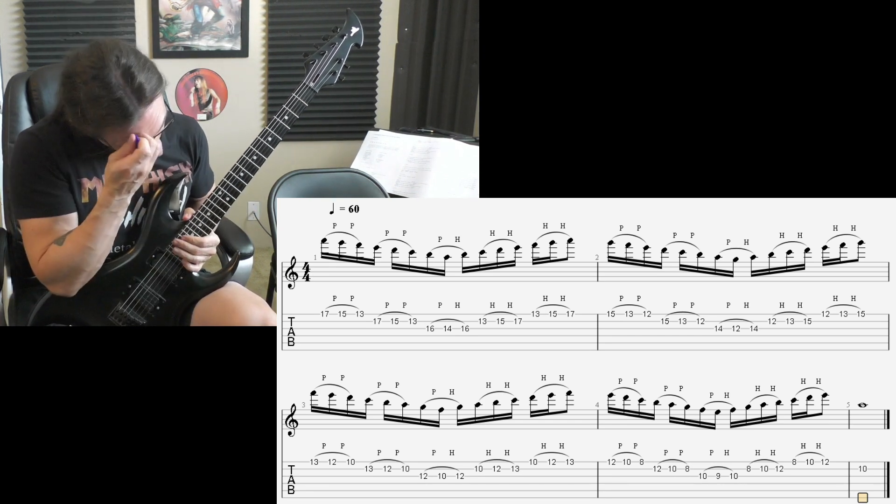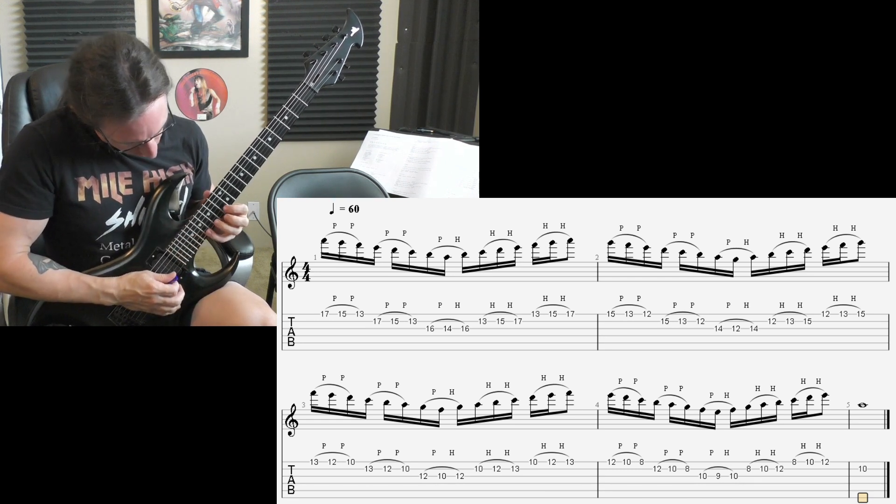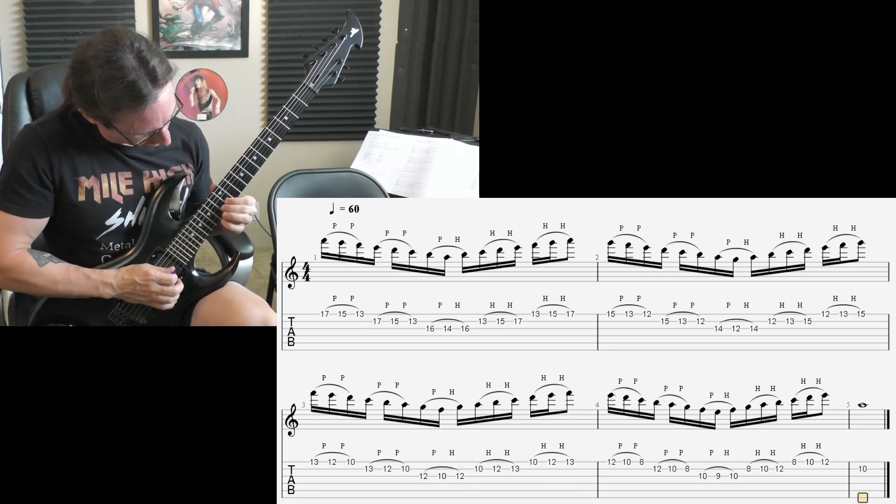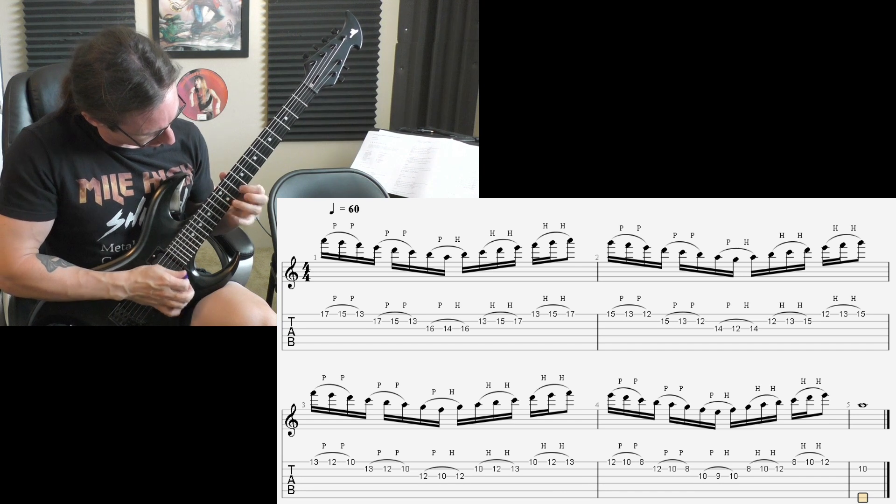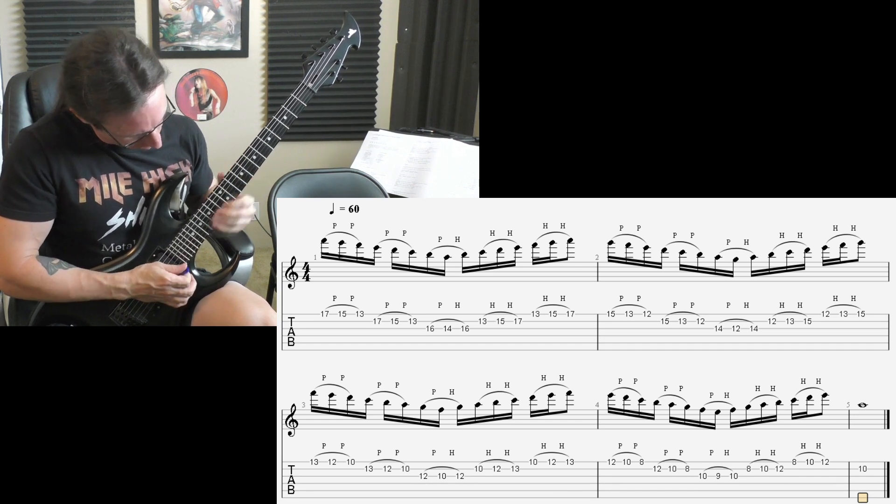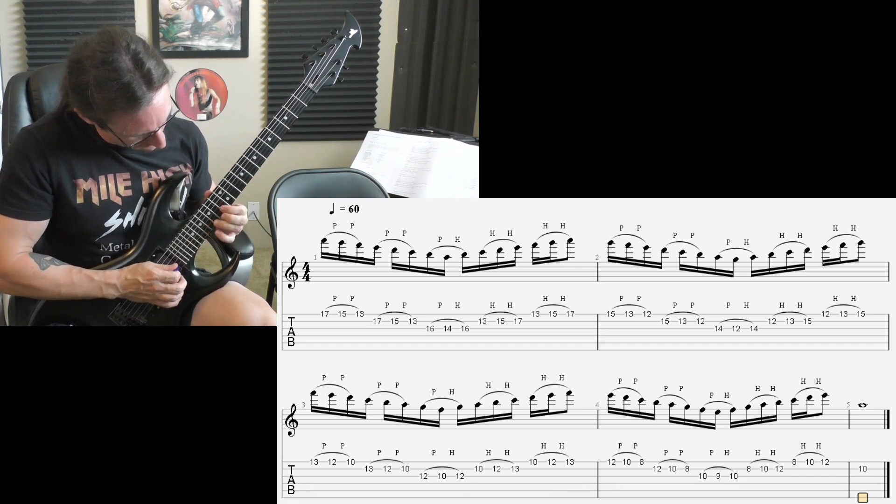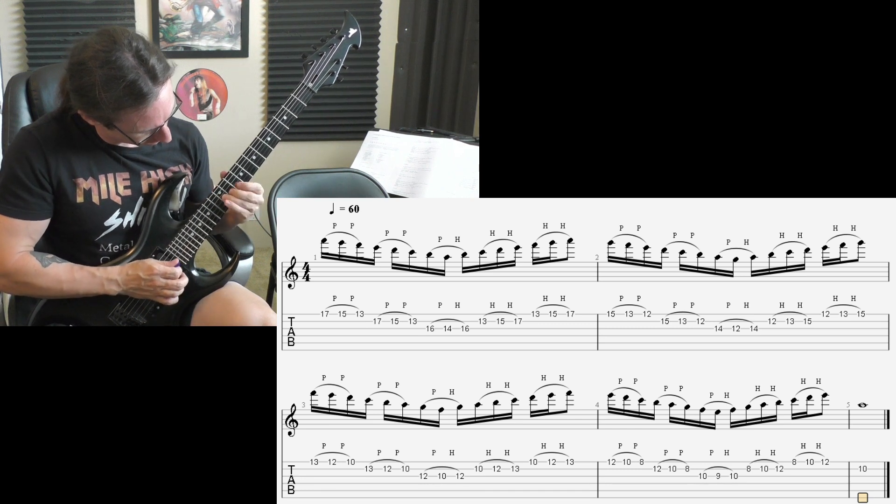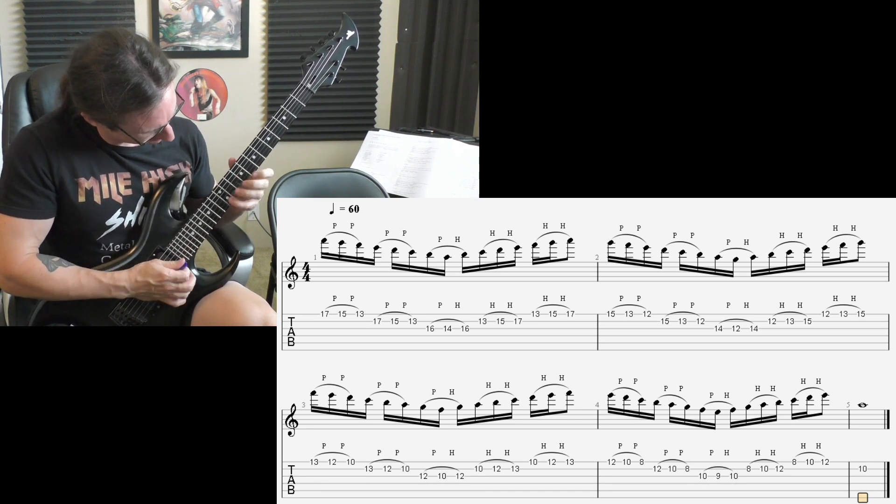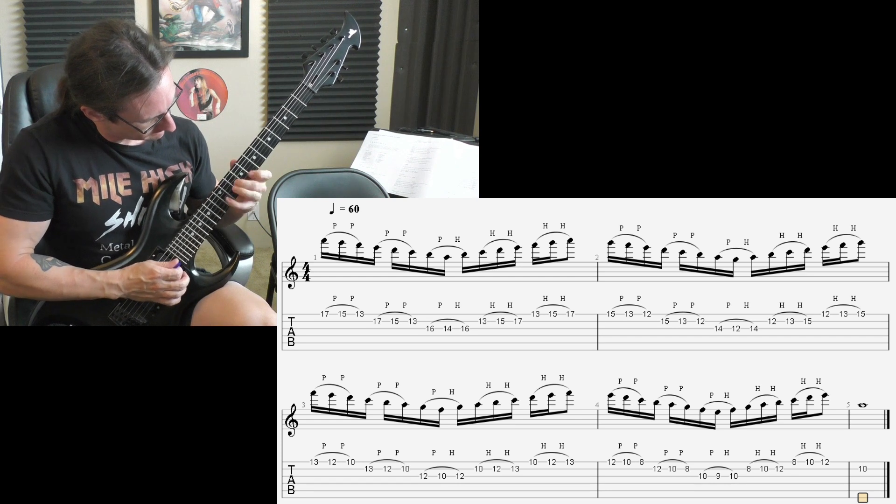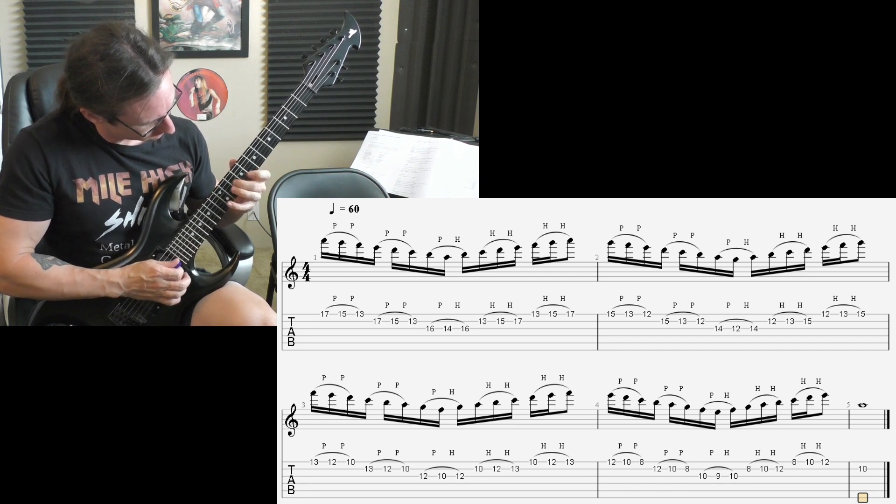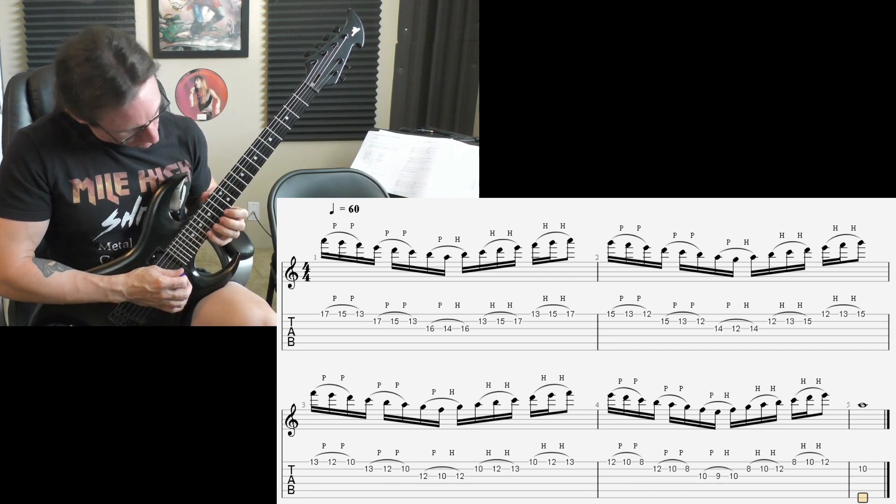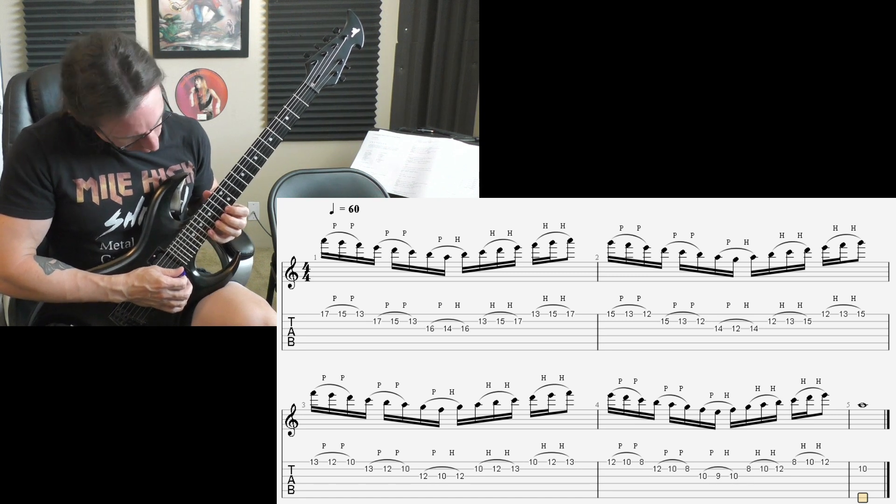Damn it. 1, 2, 1, 2, 3, 4. 1, 2, 1, 2, 3, 4. 1, 2, 1, 2, 3, 4.